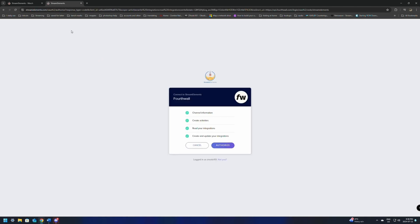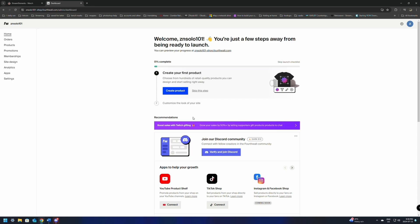This will mean it's going to be the same login as your StreamElements if you already have that set up, so it won't be a different username and password. It's going to ask us a few things — what 4thwall is going to do: channel information, read your integrations, and create and update your — so we're just going to click Authorize. We're going to let 4thwall do all of that.